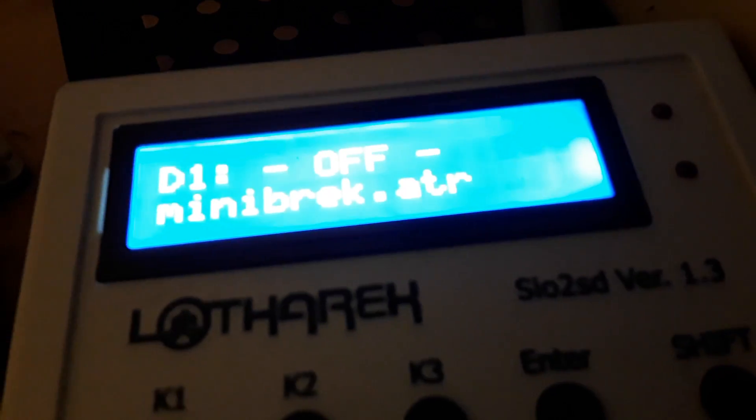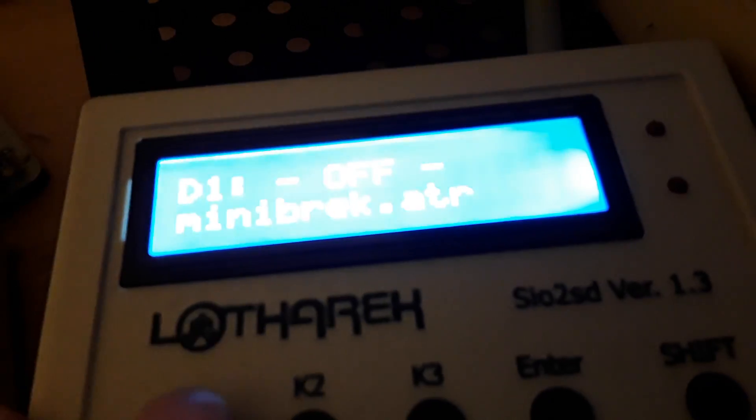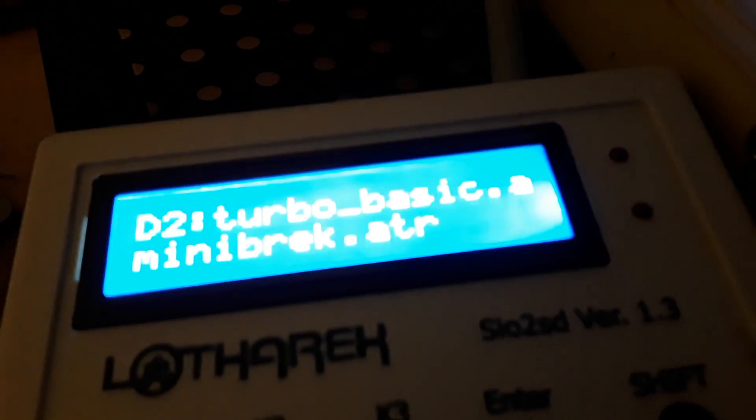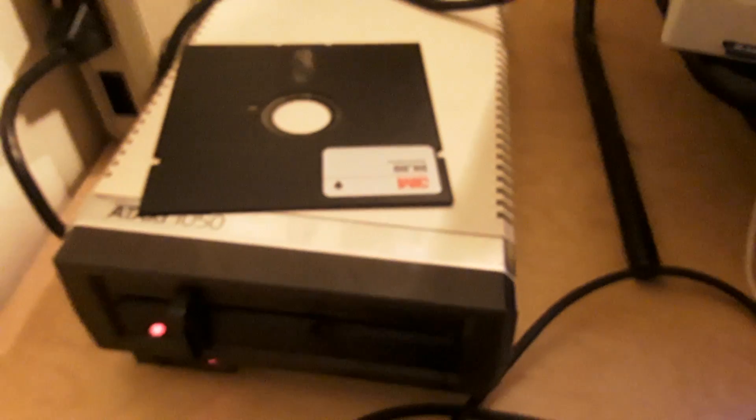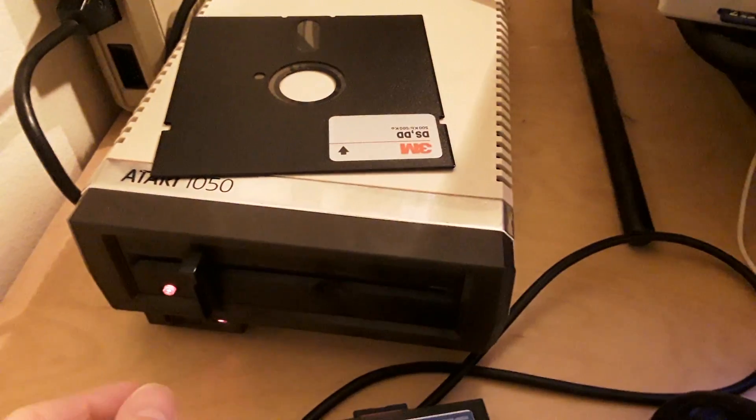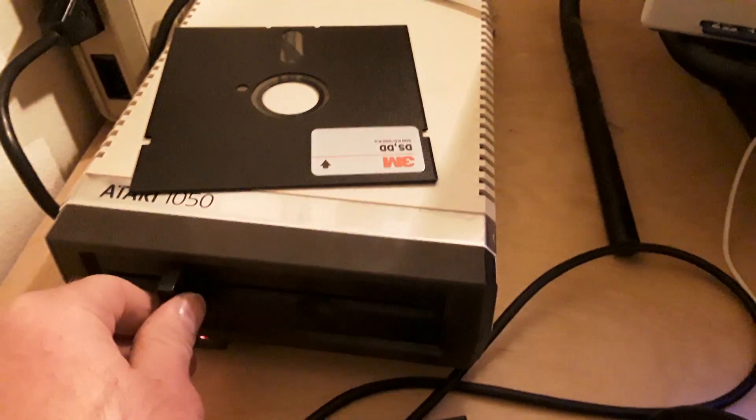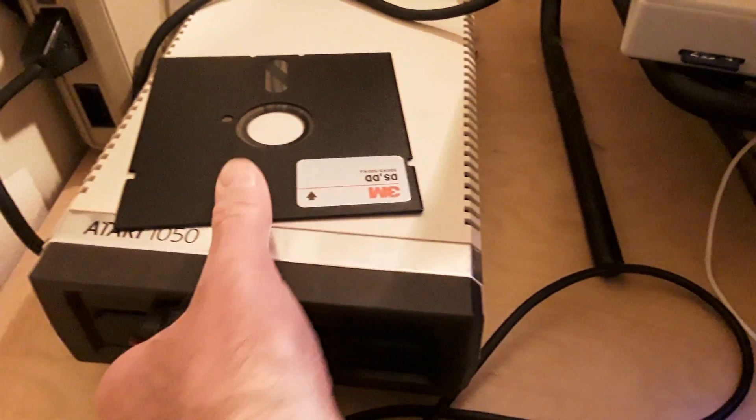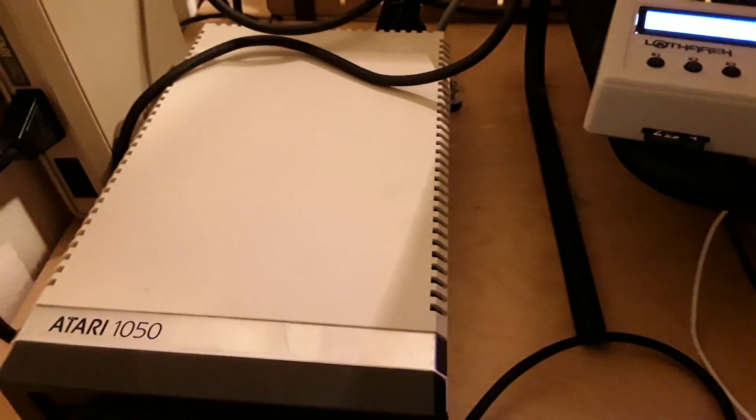On the SIO2SD, I have just a random disk on drive 2, and I've got a random disk that boots into my DOS, and I'm going to stick in drive 1.